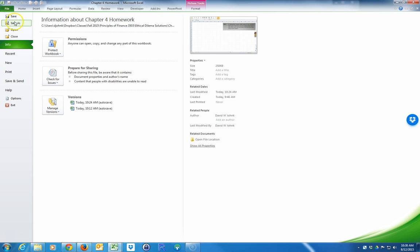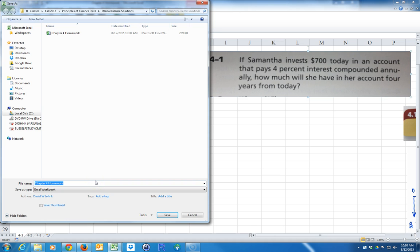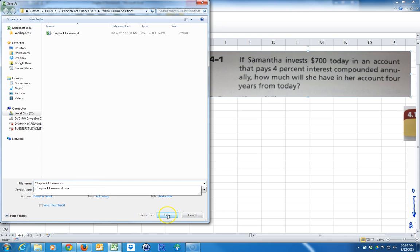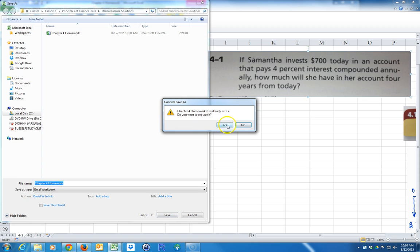You'd want to save it, and then you would go ahead and submit this as your homework. You can go File, Save As, put 'Chapter 4 Homework' and then maybe put your name afterwards. You don't necessarily have to put your name because when you submit it through Angel, I know who submitted it.